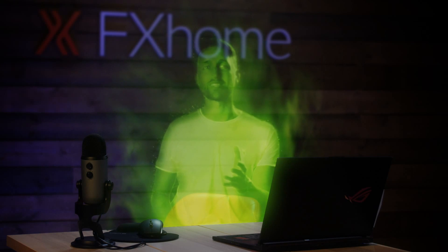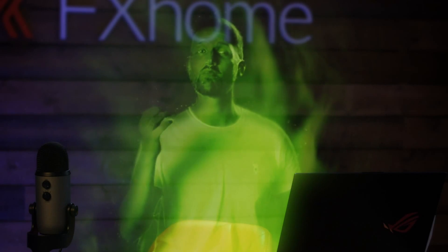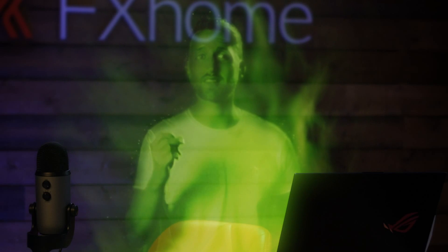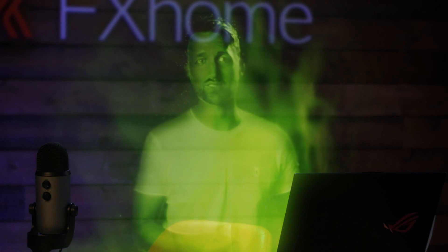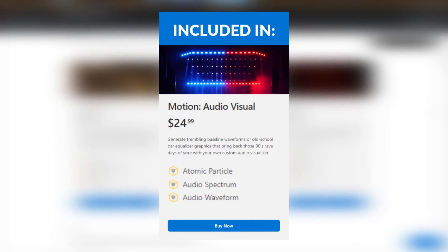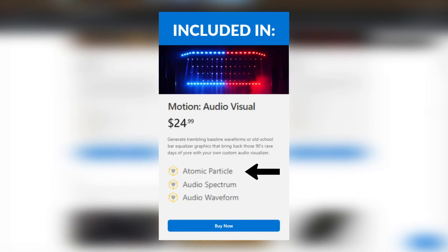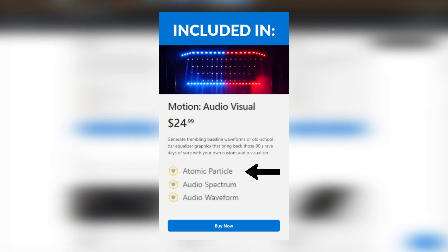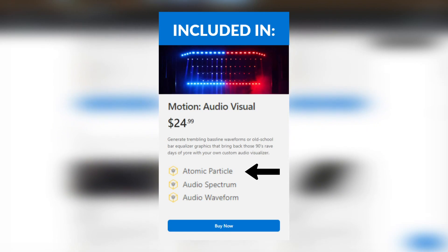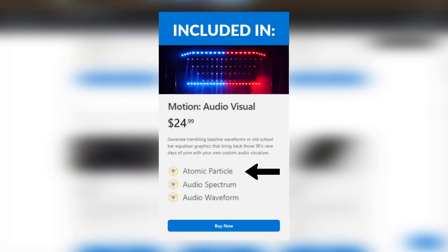It really helps out the channel. This tutorial can be completely followed in HitFilm Express, but there is an optional detail using the atomic particle which is included in the motion audio visual pack, but for demo purposes you can still use it in this tutorial.